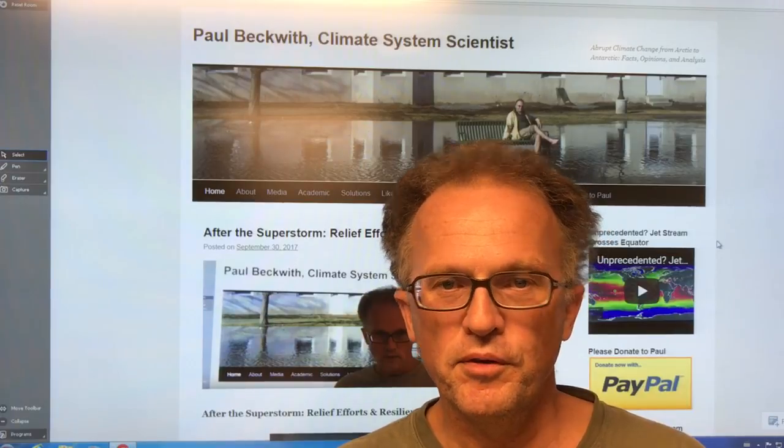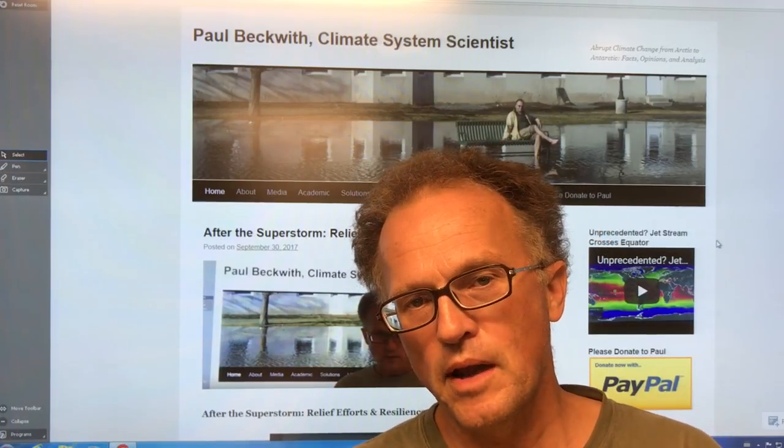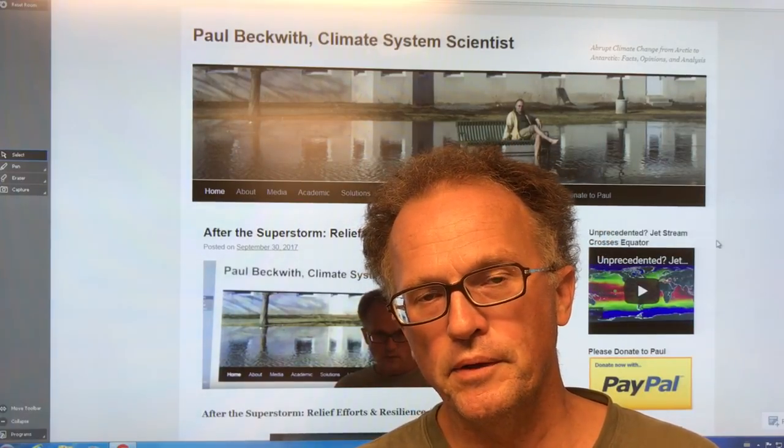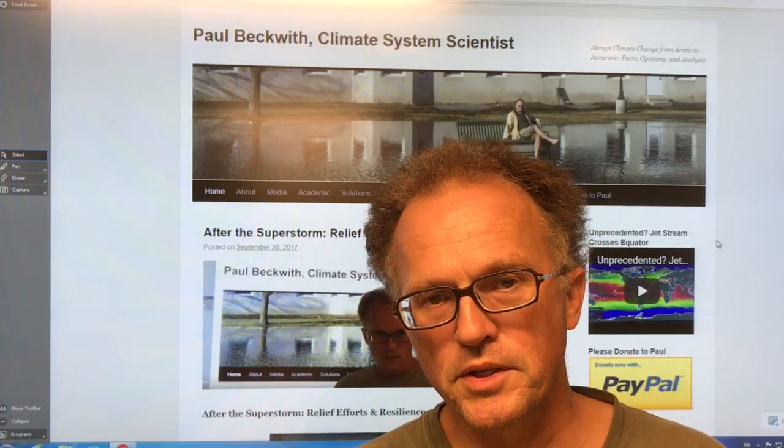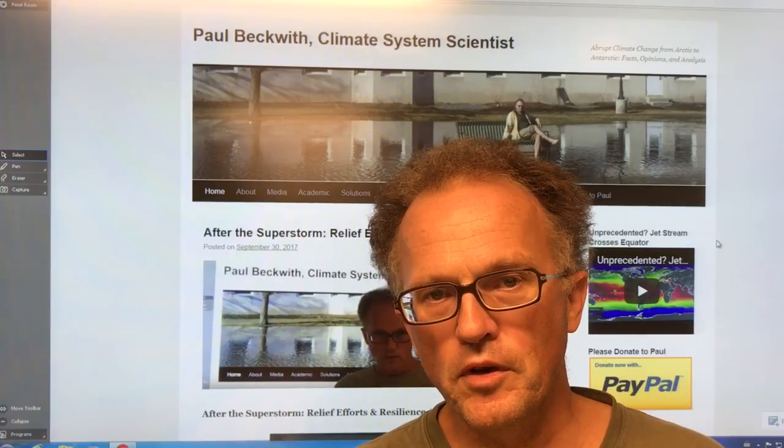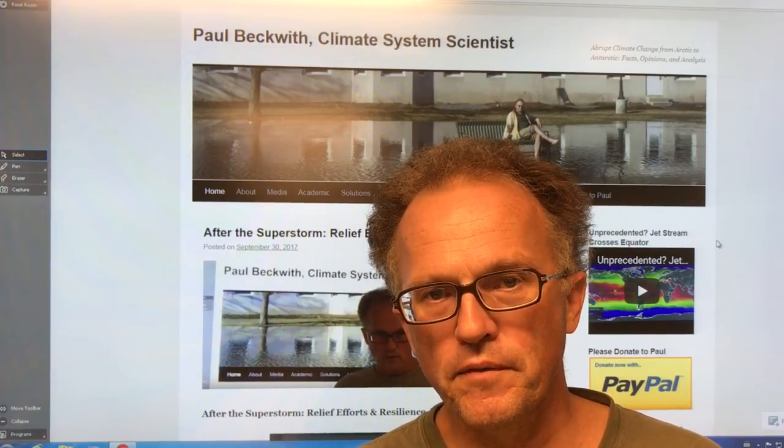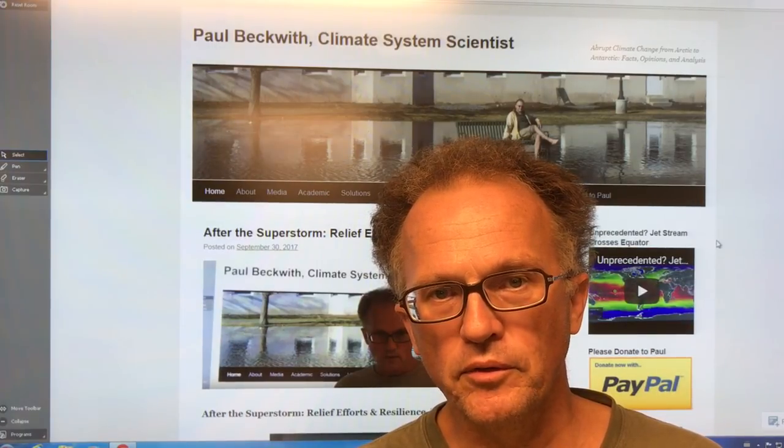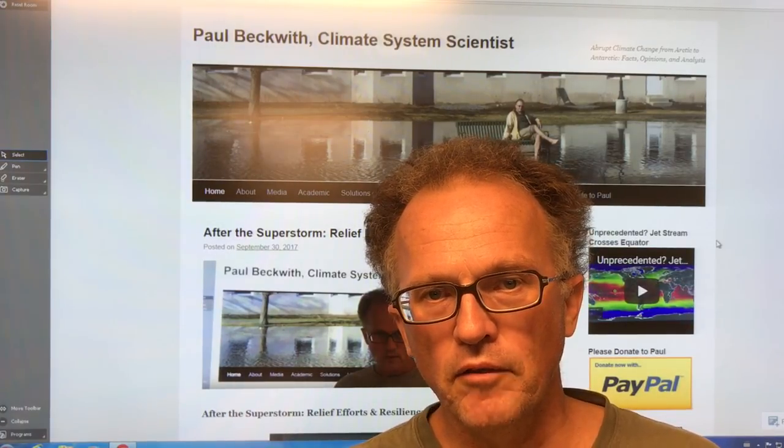Hello, I'm Paul Beckwith with the University of Ottawa Laboratory for Paleoclimatology, also with Carleton University Department of Geography and Environmental Studies.